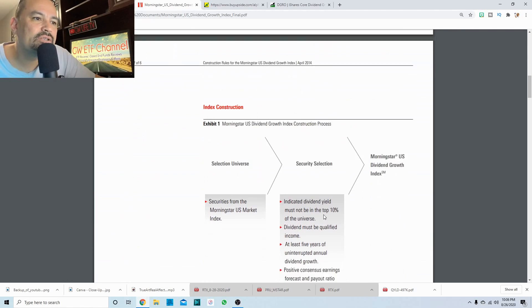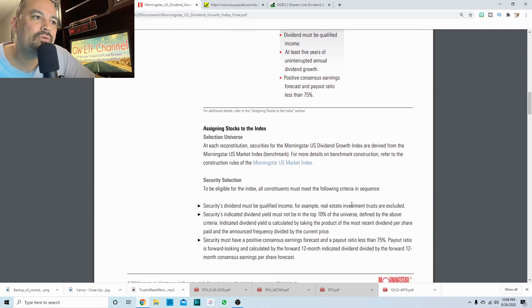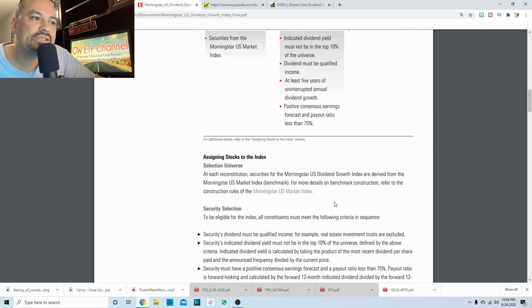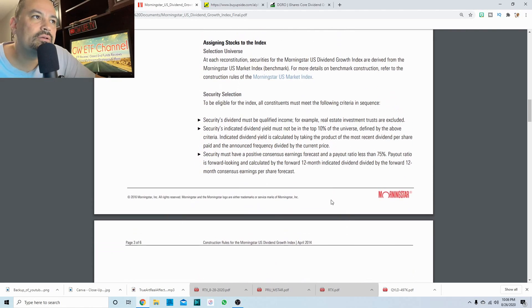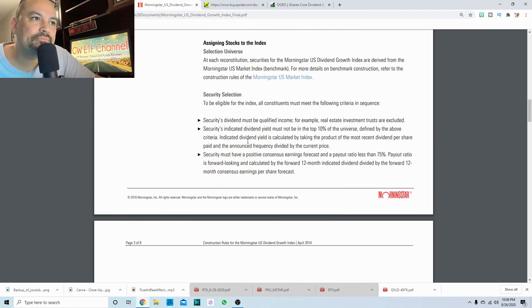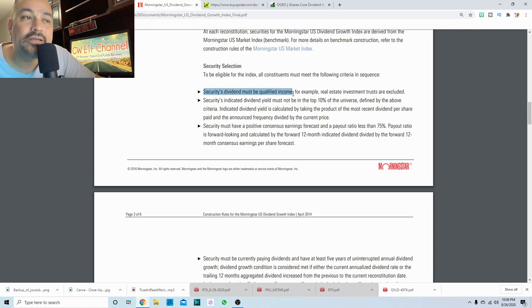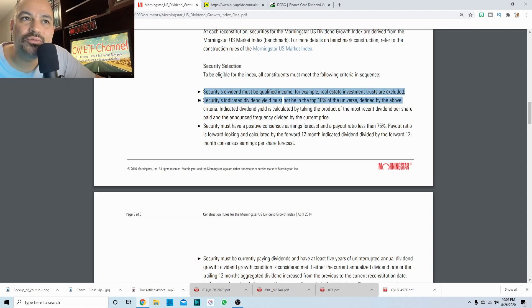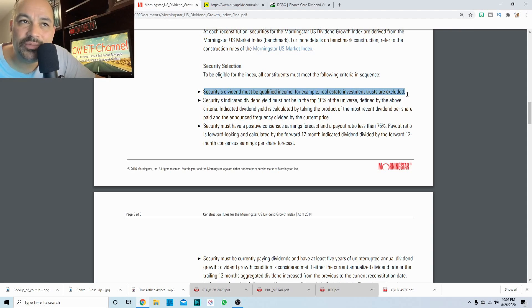So let's see. How are the stocks? What are the stock rules? So, the stock's dividend must be qualified income. So for example, real estate investment trusts are excluded, and most likely so are master limited partnerships.